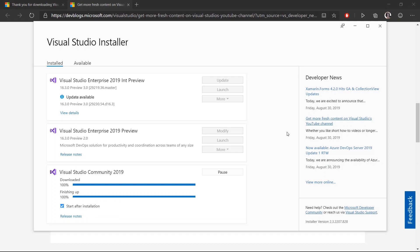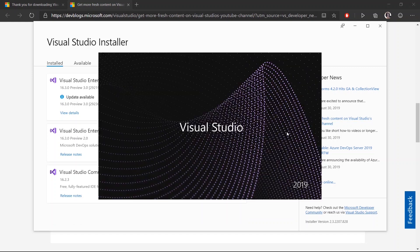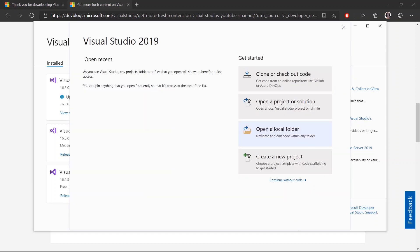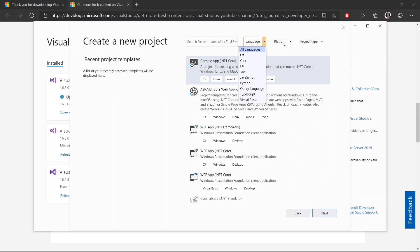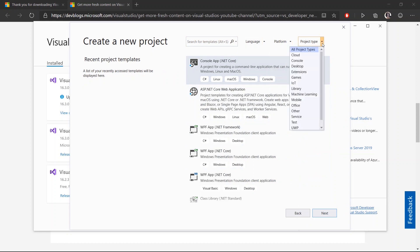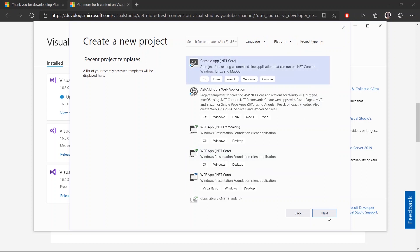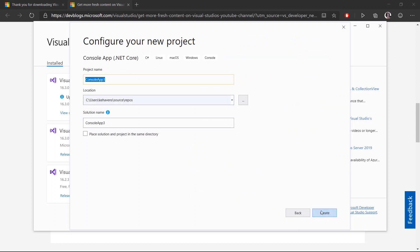I'll get the option to select a pre-existing project or create a new one, which we'll do today. So I'll go ahead and choose the default .NET Core console app with C-sharp. There's many different languages for projects and platforms and project types that you can initialize, but we'll keep it simple today. So I'll go ahead and name my project Hello World.